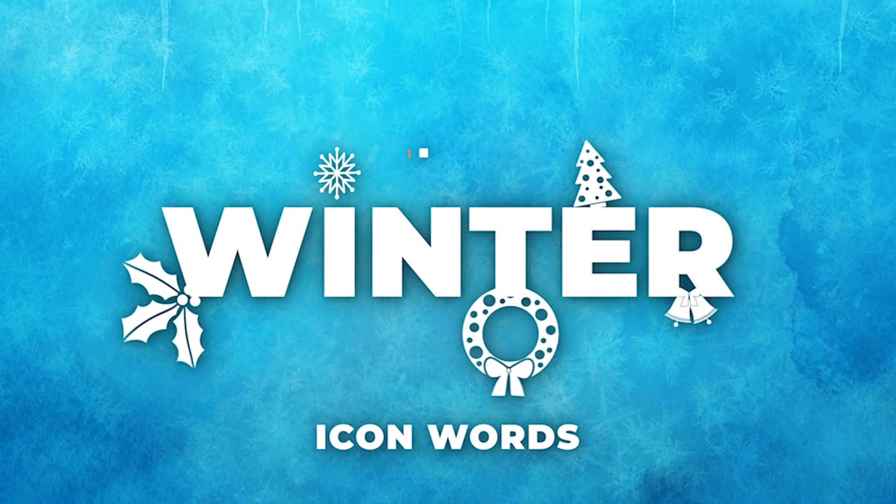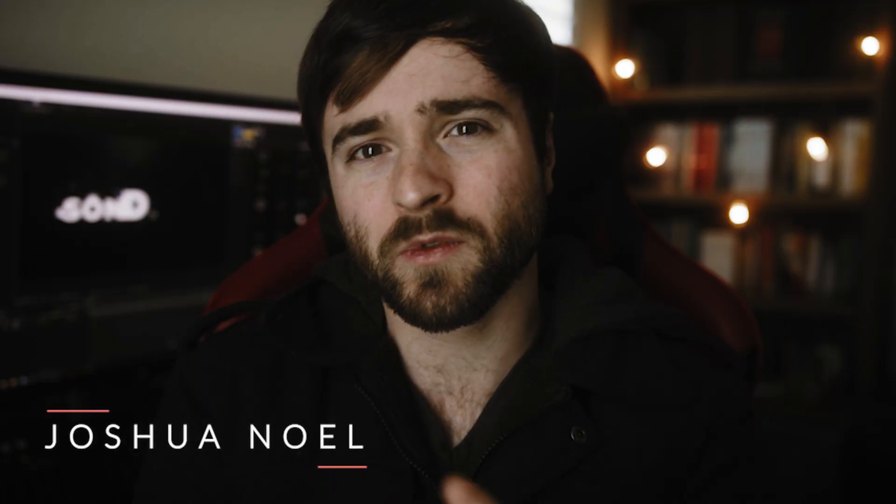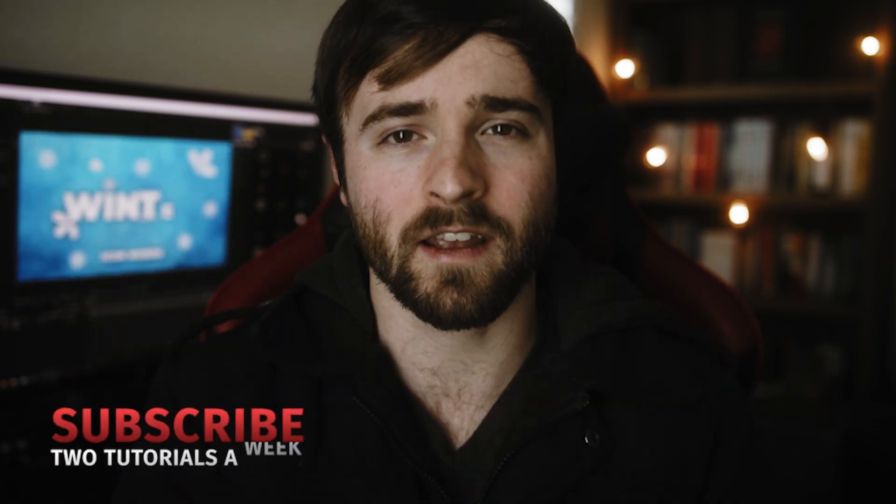Hey, what's going on internet? This is Josh Noel from Sunduck Film. Welcome to our channel. If you're new here, be sure to hit that subscribe button. Hope everyone is doing awesome today.